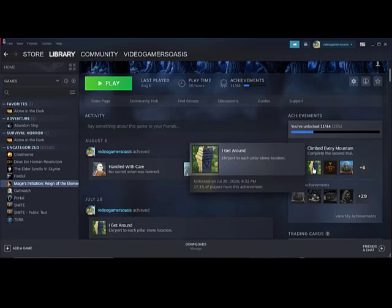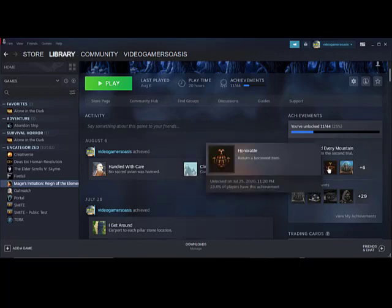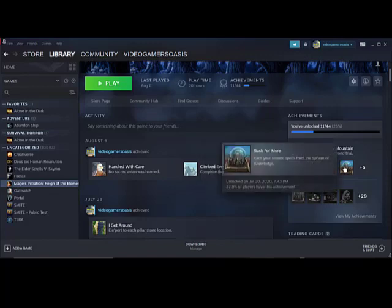And we have the handled with care with the griffin, the teleport mission or pillar stone location, an honorable return, a borrowed item from Seelong the Merchant, and back for more, earn your second spells from the Sphere of Knowledge. Unlocked on July 20th, 2020, 7:30pm. 37.9% of players have this achievement.